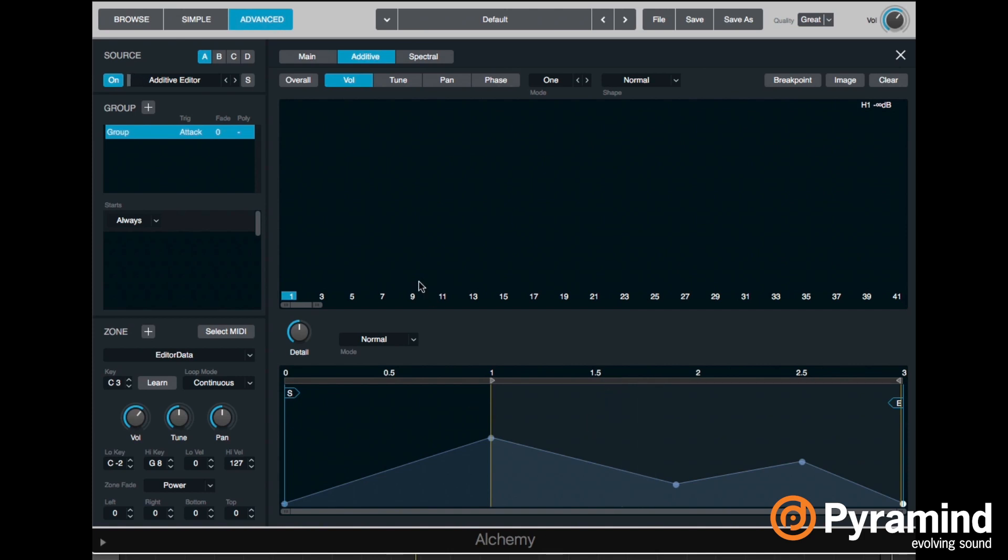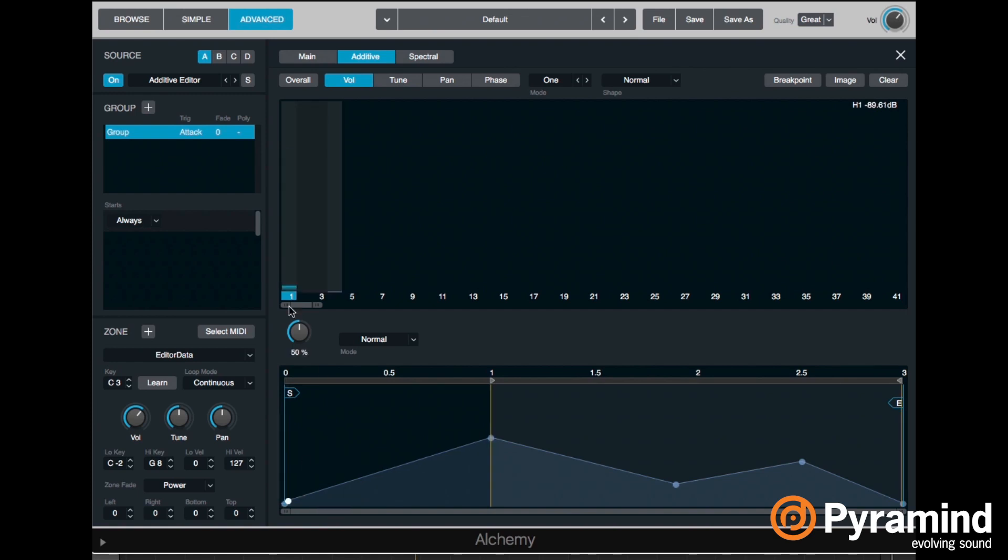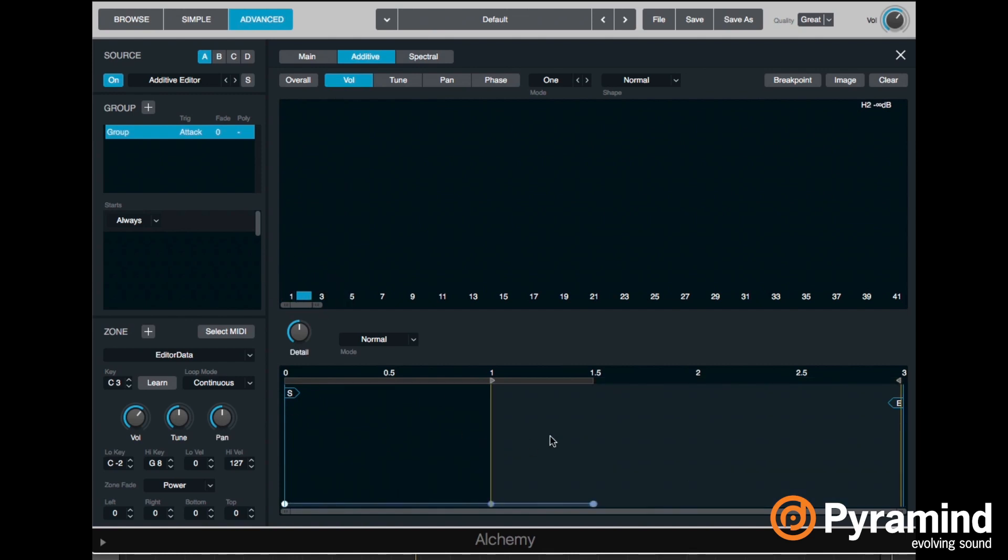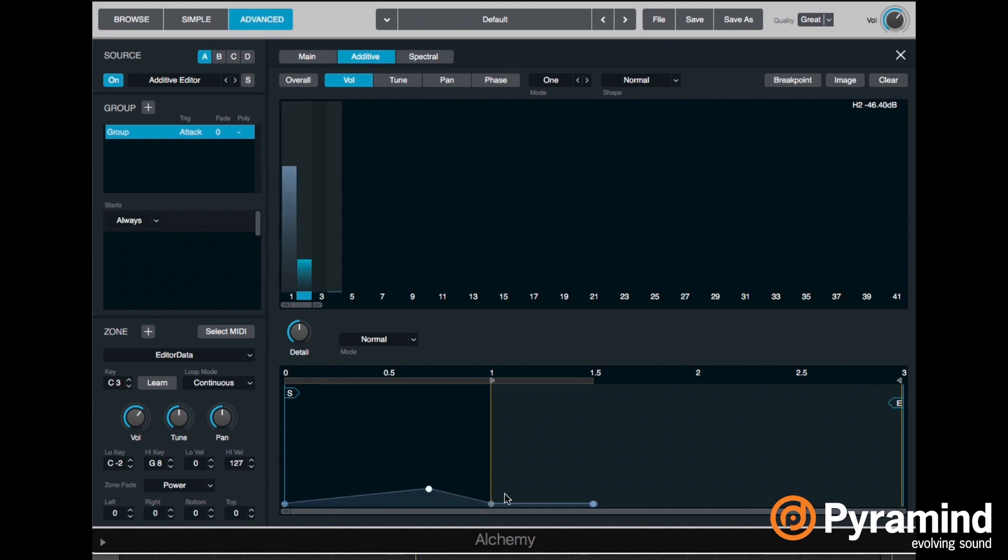In case you're wondering why we're not seeing that partial anymore, that's because I have this last dot selected - you can see it's bright white. If I select another one, we can see the volume at that point of that specific partial. Alright, and there I accidentally created a new dot, which is something you have to be careful about. So now I'll leave this like it is and then I'll go to my second harmonic and draw an envelope for that as well.